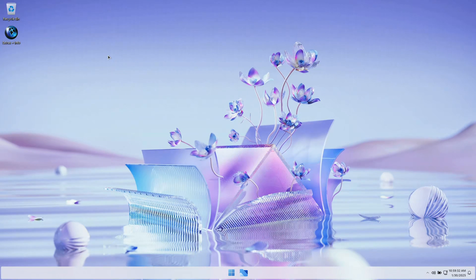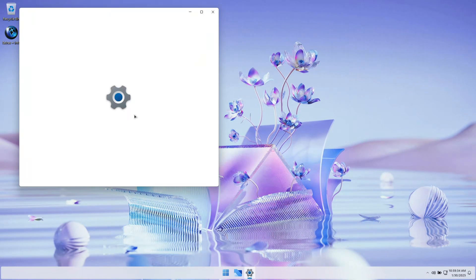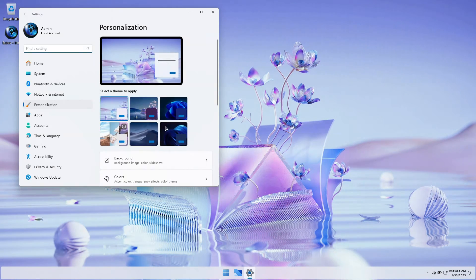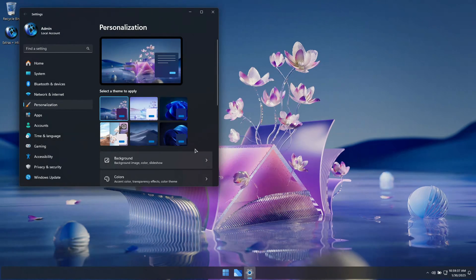This release comes with a beautiful new look with a light colored theme set by default, a floating taskbar, and several additional dark themes included as well.